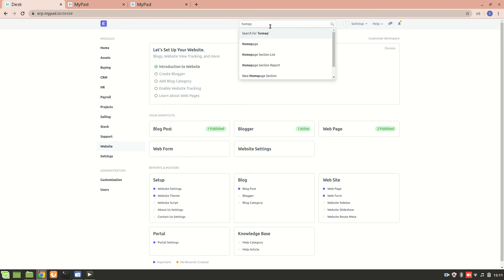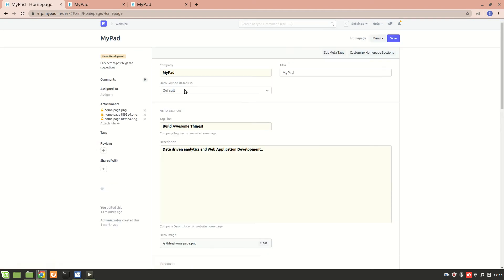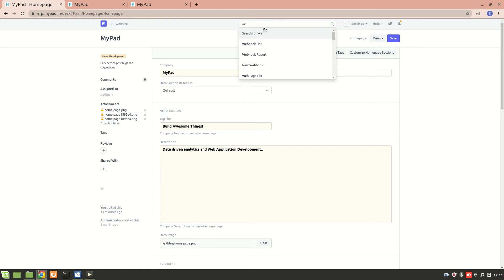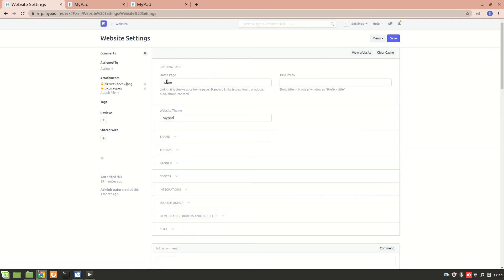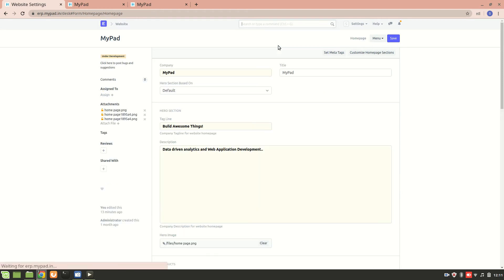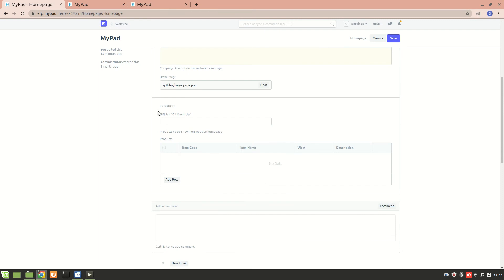So this is the home page I have set right now. In my website settings, my home page is set to this particular route that is 'home,' which is a built-in home page within the system. Now, here we can see there is a products URL for all products.